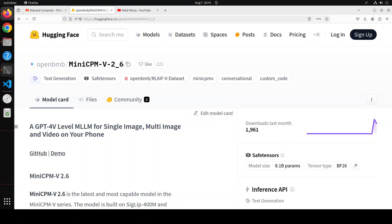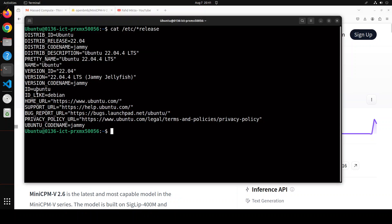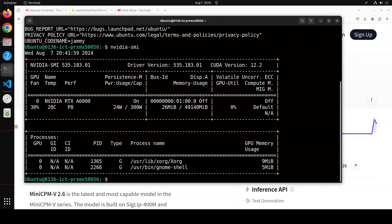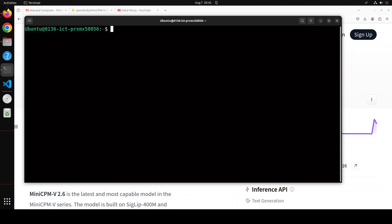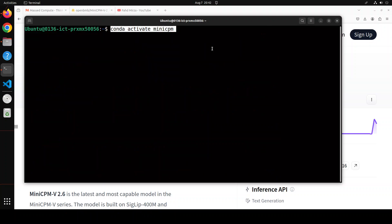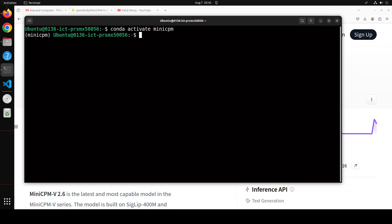This is my Ubuntu system where I am running 22.04 and I have one GPU card, NVIDIA RTX A6000 with 48GB of VRAM courtesy Mast Compute. Let me step into my conda environment where we will be installing this model. First up I am going to install all the prerequisites.